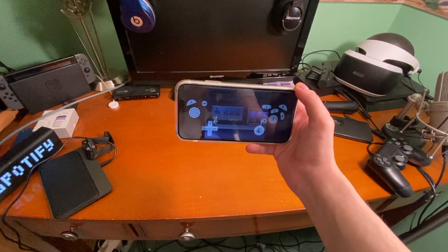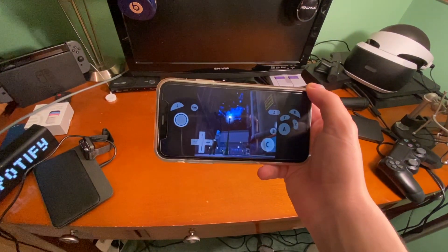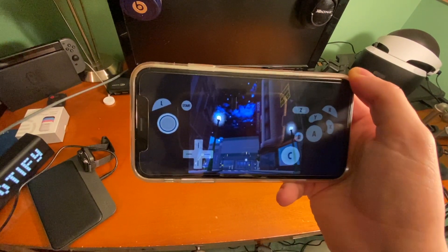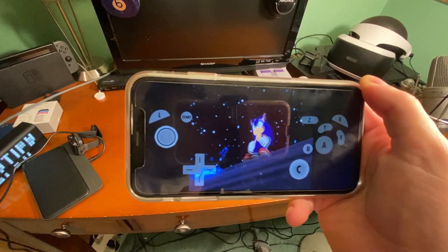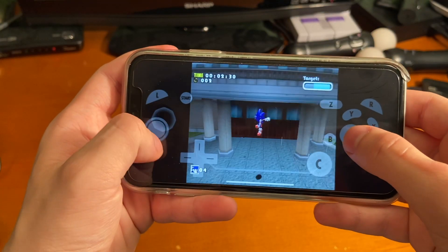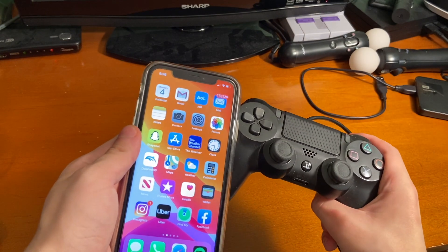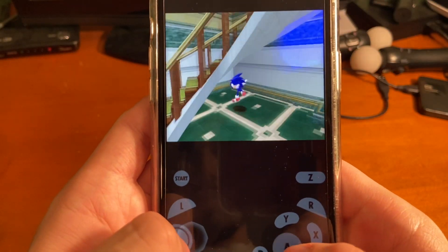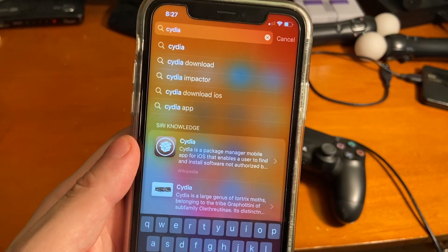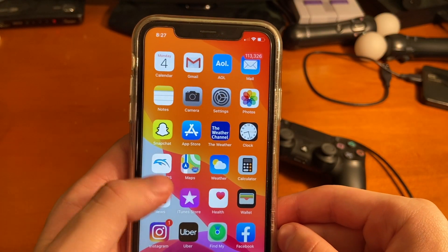If you want a more in-depth video about Dolphin iOS, I created a separate video in the cards talking all about the jailbroken version, where I showed how to get it as well as some gameplay. Just like the jailbroken version, you can choose between using a controller or touch controls. You can see I'm not jailbroken because when I search for Cydia it doesn't show up.